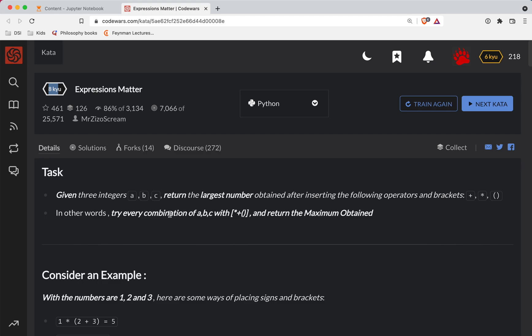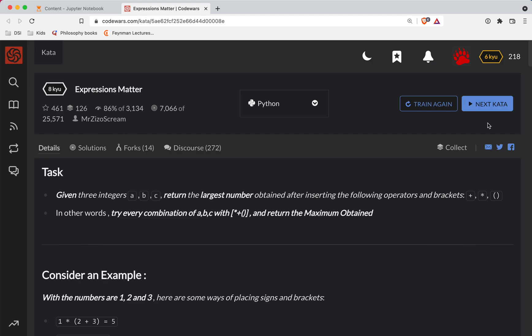So this one's called Expressions Matter. We're going to be given three numbers, A, B, and C. Let's return the largest number obtained after inserting the following operators and brackets: either the plus, the multiplication, or the parentheses.